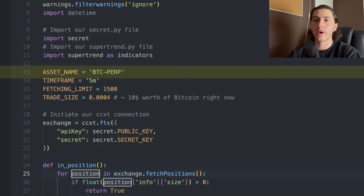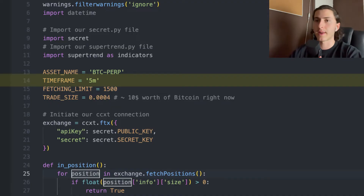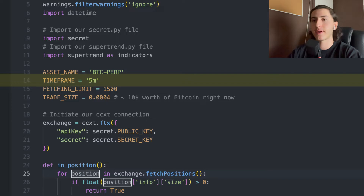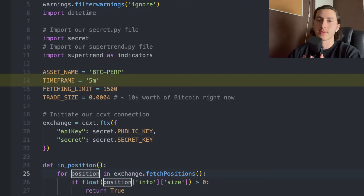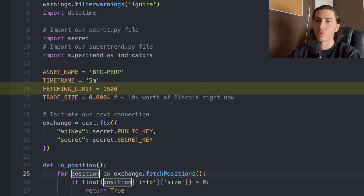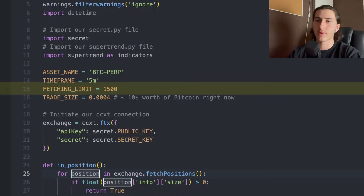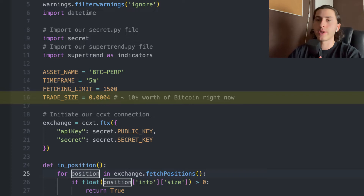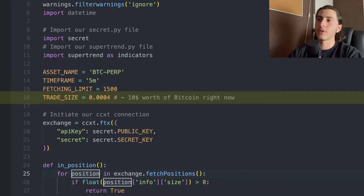The time frame — if you're already a little bit into financial markets — is essentially the resolution of the price chart: you can watch Bitcoin price in five-minute candles, one-hour candles, or one-day candles. We define it as five minutes here. The third variable is the fetching limit — this limits how many candles we fetch into our program, so we don't have to fetch 5,000 candles. We just fetch 1,500 because it's more than enough. Last but not least, we have the trade size, which is the amount of Bitcoin we want to buy and sell every trade. We set that to a fixed value of 0.0004.